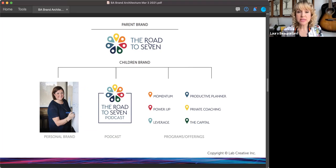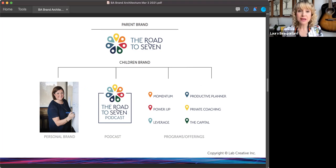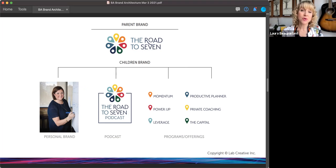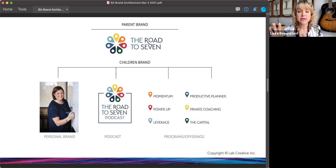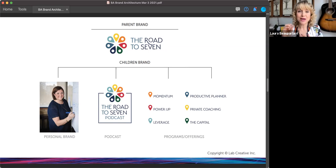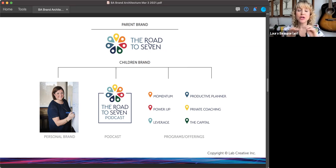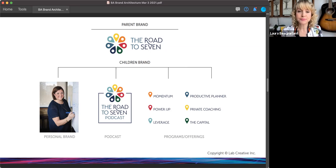So this is another one, the road to seven, the parent brand is the road to seven. Sheila Cummins is the coach, she has her own personal brand within that. She's got the road to seven podcast. And then she's got all of her different programs and offerings. And all of them have an icon that ties into the logo, so that whenever you see those, you're going to know that's the road to seven. So they all relate to each other.